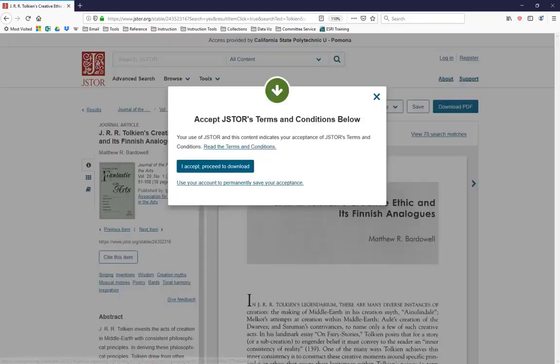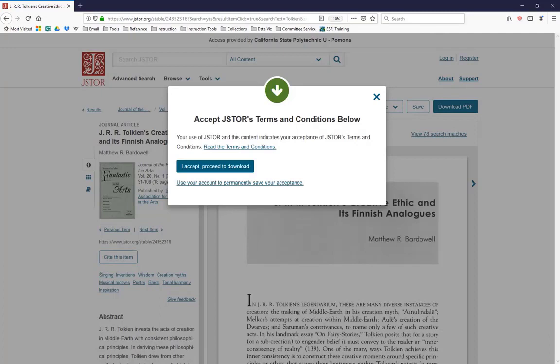When you do so, you will be confronted by this ominous pop-up window that asks you if you accept JSTOR's terms and conditions. What they're asking you here is if you agree to abide by copyright law and not sell copies of this article to your classmates. So, treat this like you treat any other set of terms and conditions on the internet. Click Accept and proceed to the download.